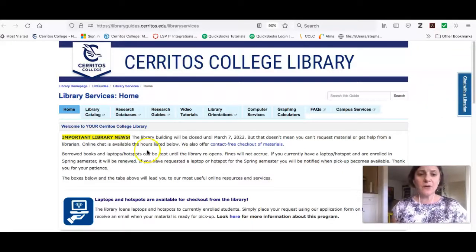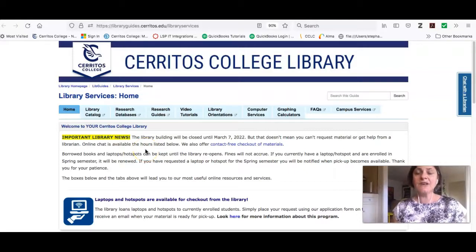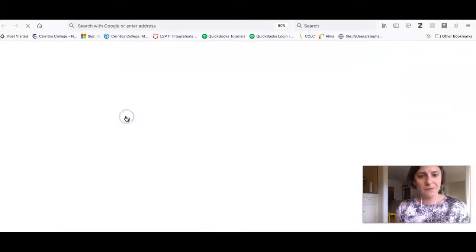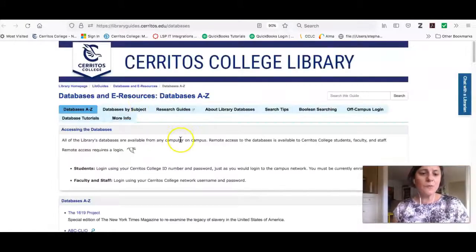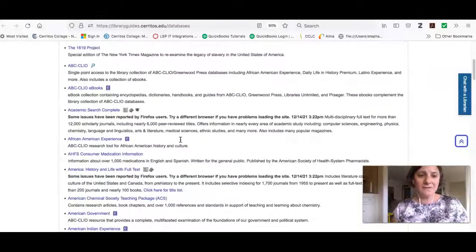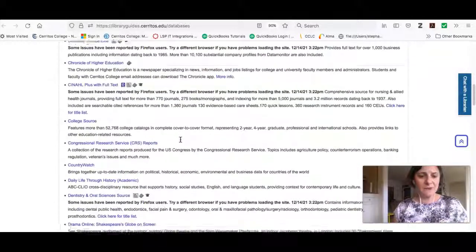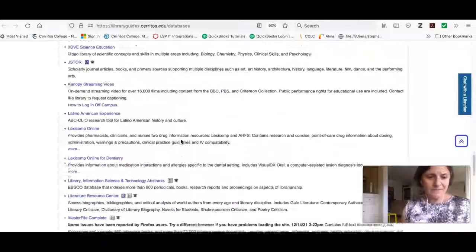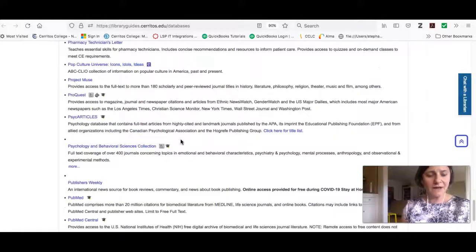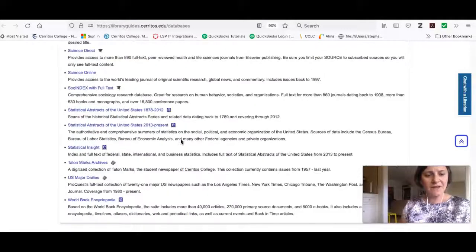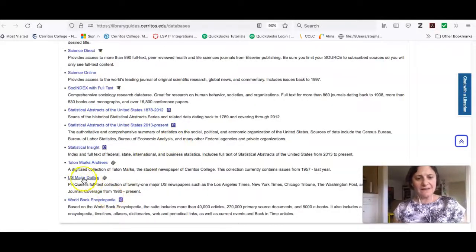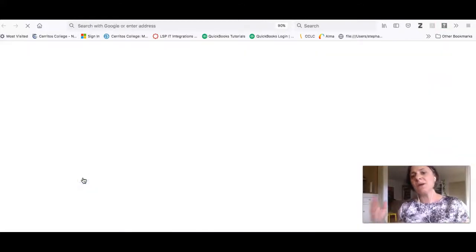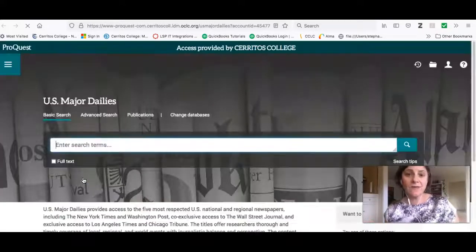The other resource I want you to know about today is one of our research databases called US Major Dailies. To get there, I'm going to click on the tab that says Research Databases, and we're looking at an alphabetical list of all of the databases that the library subscribes to. If I scroll all the way to the bottom, I will see the database called US Major Dailies, which is a collection of the 21 major newspapers here in the United States.